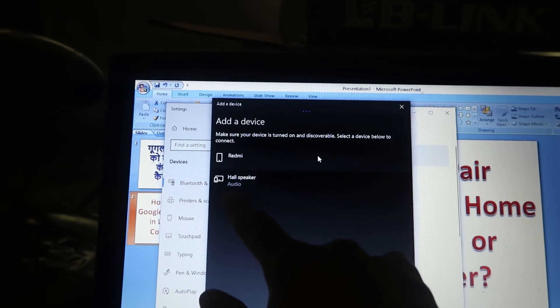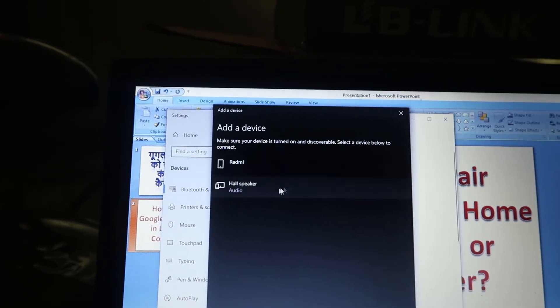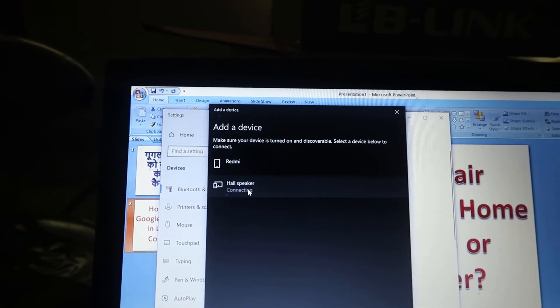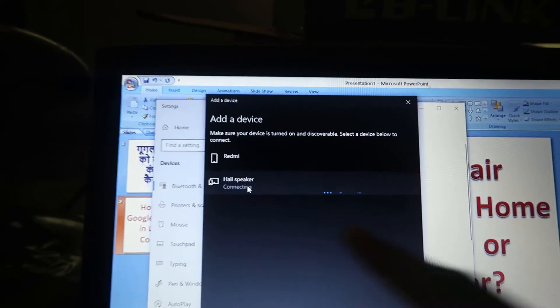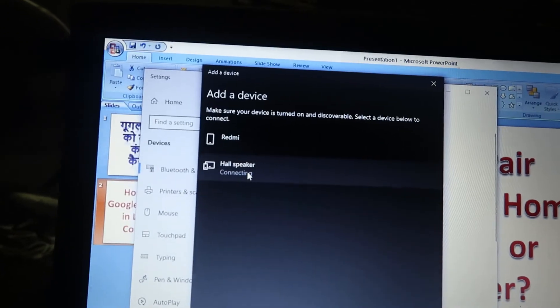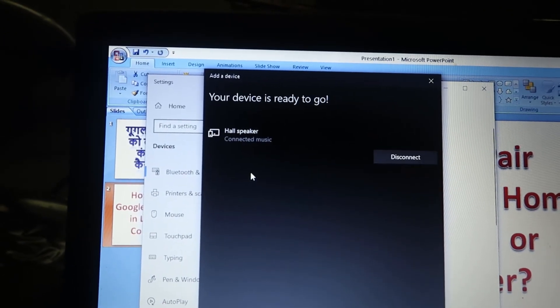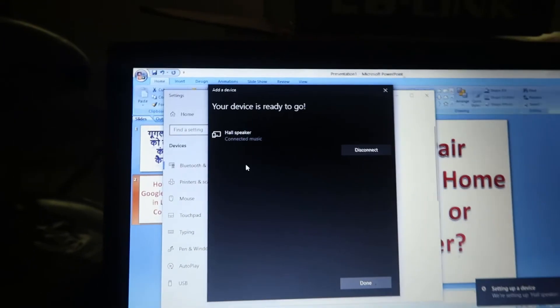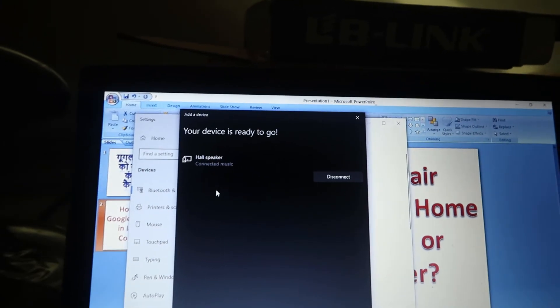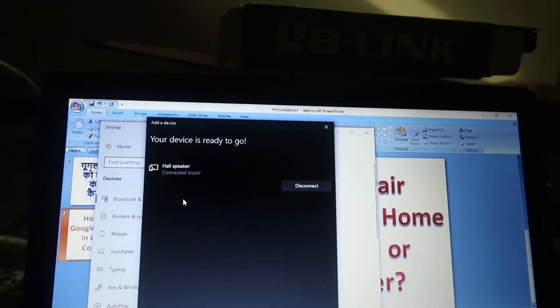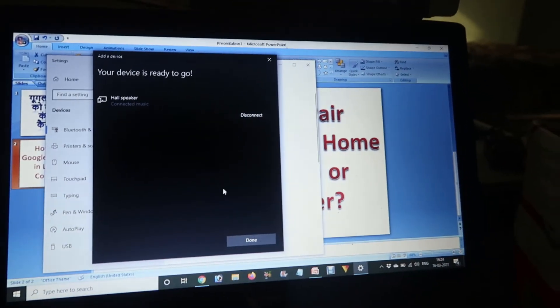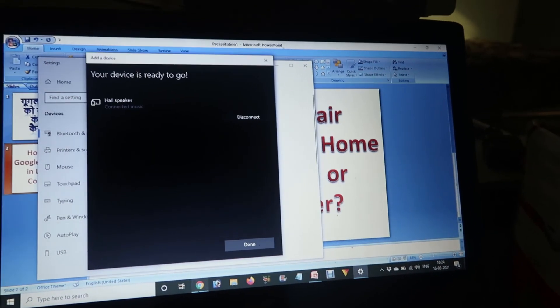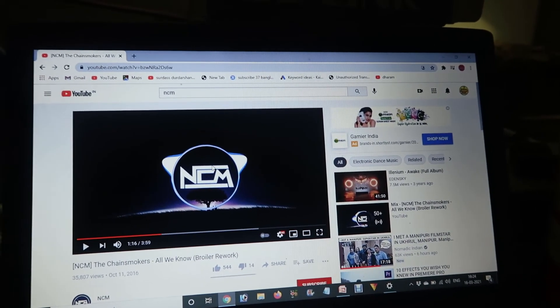As you can see, first is Redmi, and this is the whole speaker over here. When we click on this, it will start connecting, and in a few seconds it will connect to our speaker. As you can see, sound notified that the device has been connected to our system or laptop or computer.